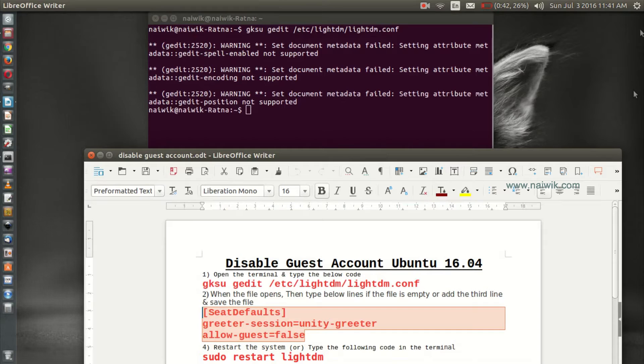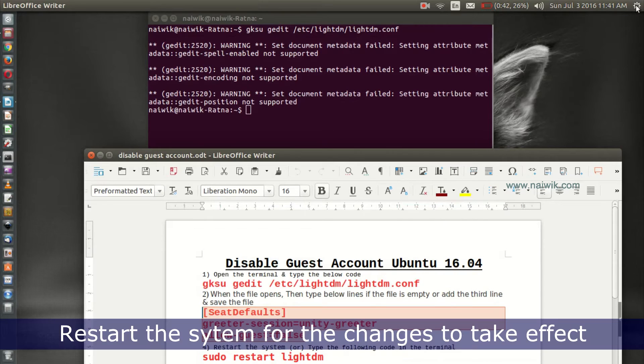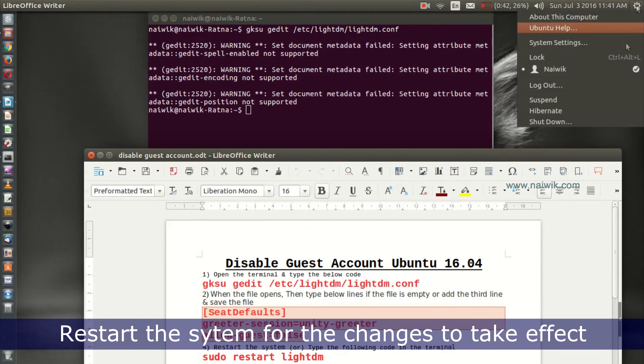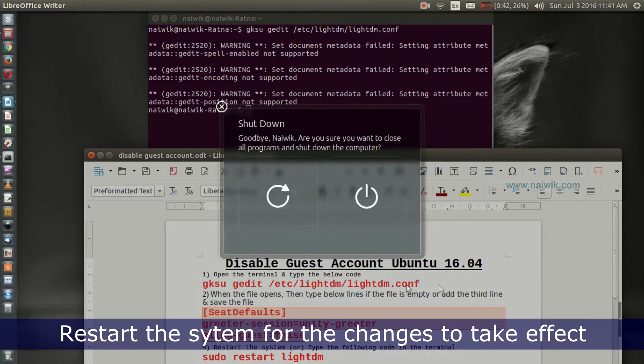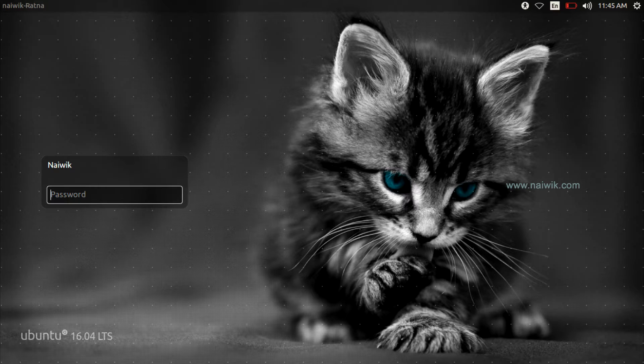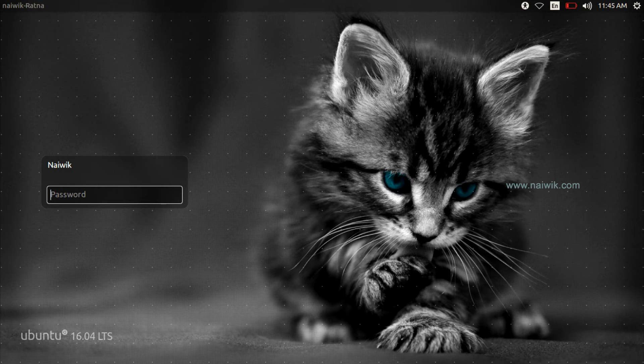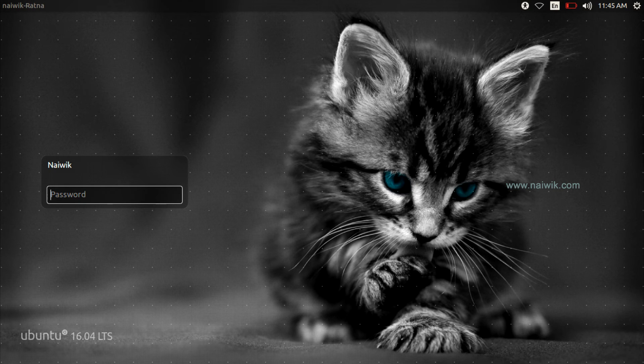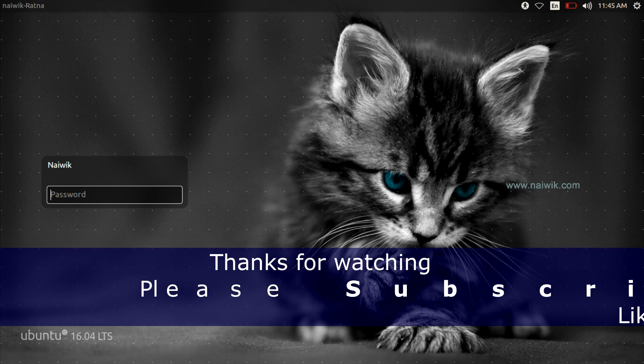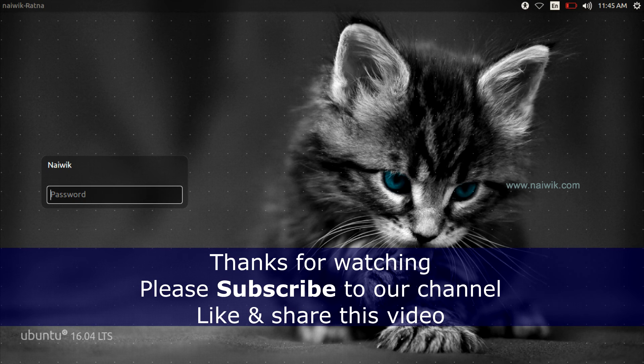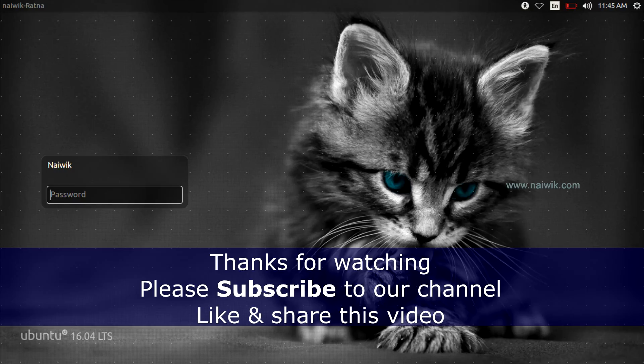After that, you need to restart the system for the changes to take effect. Once you restart the system, on the login screen you can see there is no guest account. You have successfully disabled the guest account. That's it guys, thanks for watching. Please subscribe to our channel, thank you.